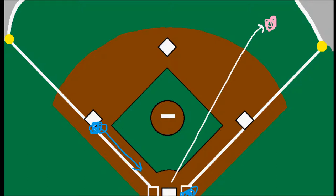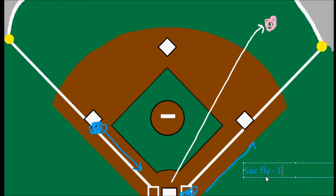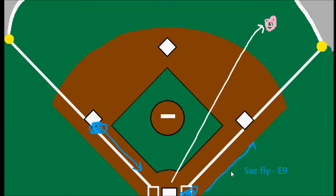The batter would be recorded as advancing on a sac fly and then E9, or whichever fielder messed the play up. The reason this rule exists is that if you just called it an error, that would decrease the batter's stats — he would be 0 for 1. And it's really not his fault because he did hit the ball deep enough to have a sacrifice fly.